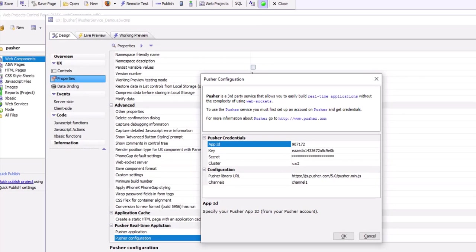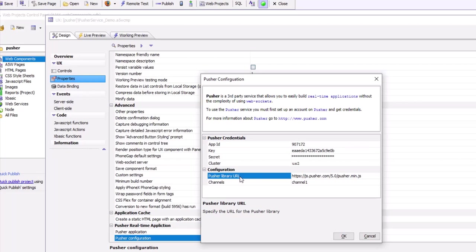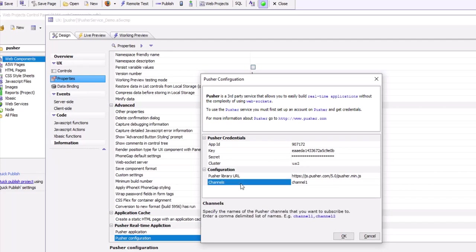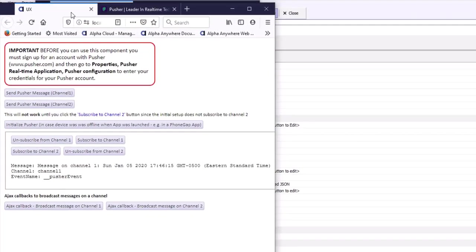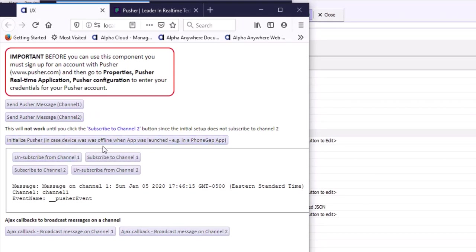Once you have your Pusher account, you'll get your credentials: enter your app ID, key, secret, and cluster. You can also specify the URL for the Pusher library to be loaded automatically, and a comma-delimited list of channels to listen on so the component is automatically initialized when loaded. Back in our component, there's a button called 'Initialize Pusher' — when the component is first loaded, Pusher will automatically be initialized.